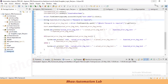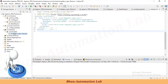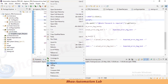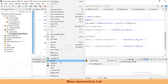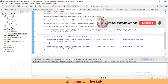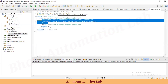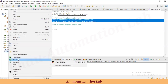Always run through the TestNG XML file, because we have parameterized values there. A common mistake students make is running the program directly from the class file — that will not execute the TestNG XML file, so it won't pick up the parameters. Always run from the TestNG XML file only.